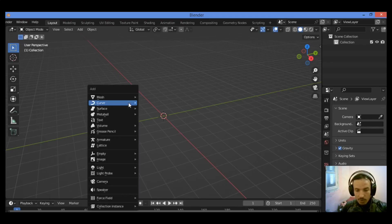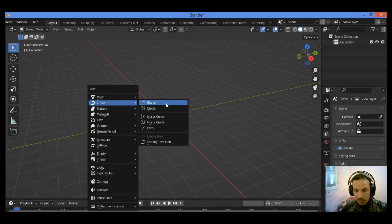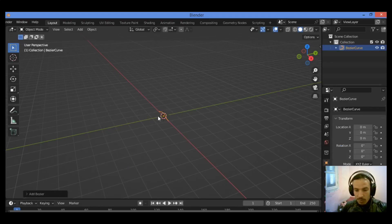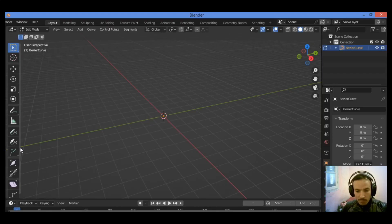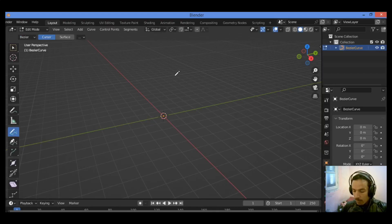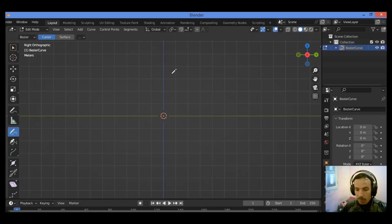First things first, Shift A, I'm gonna be adding a curve which is Bezier curve. Tap into Edit mode just like this, hit X, delete vertices, then go over the draw tool, activate it, then hit 3 for the side view.